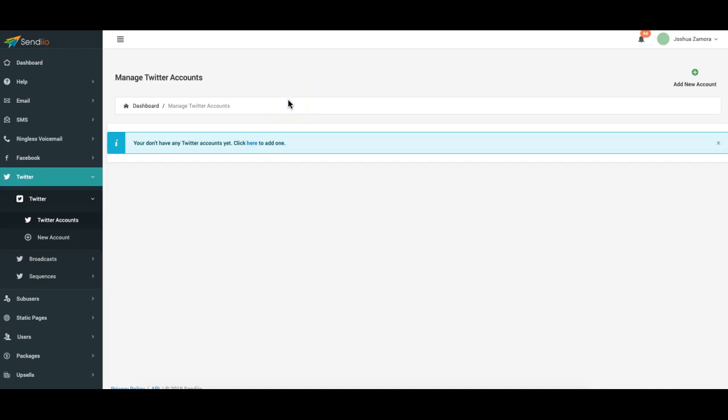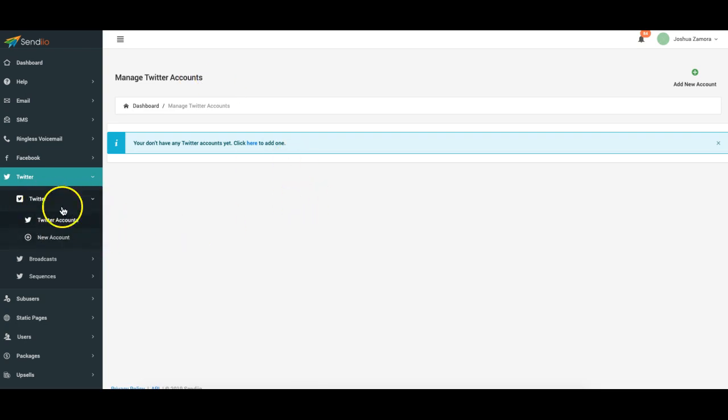Hey guys, Joshua Zamora here and in this video I'm going to share with you the Twitter automation features which have been released and are now ready to be used. Okay, first step is to add a Twitter account very simple to do that you click here to add it name it main Twitter